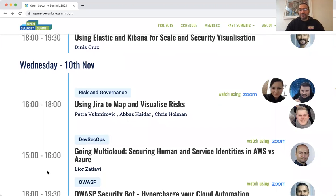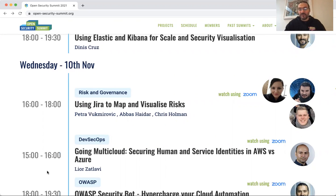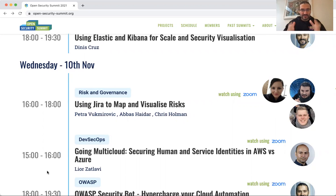Lior is going to talk about going multi-cloud, about security, human identity, and service identities in AWS. This is a massive and important topic — it's sometimes where a lot of vulnerabilities get created, so it's super critical that we get this right.